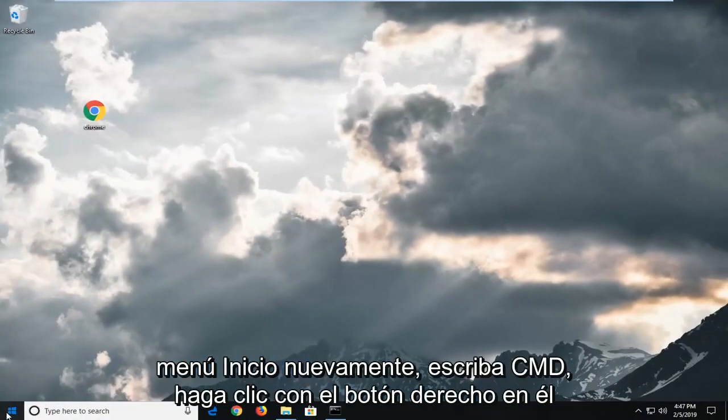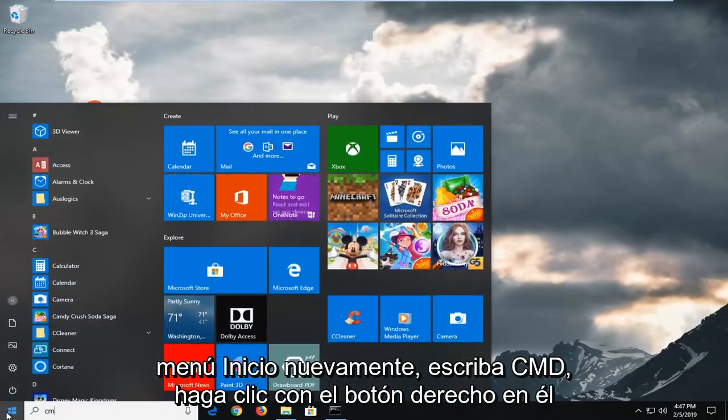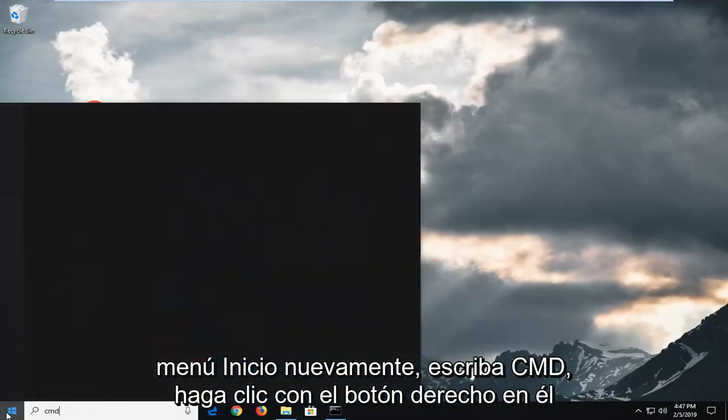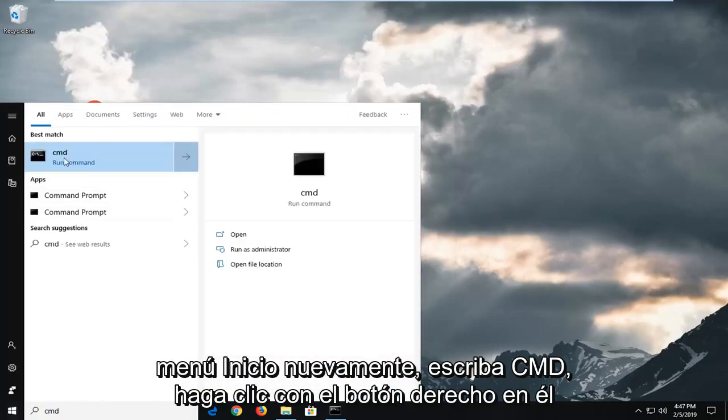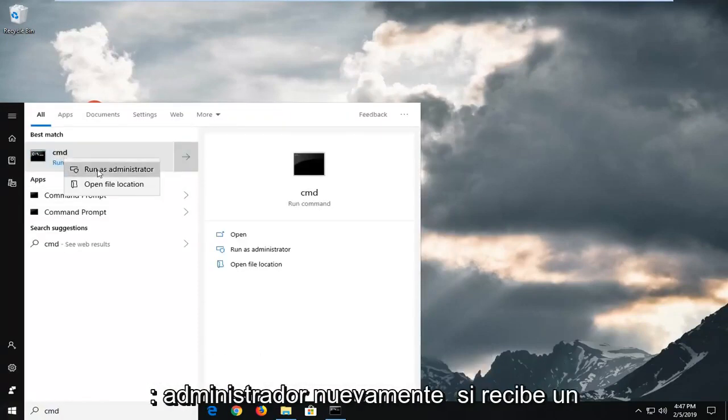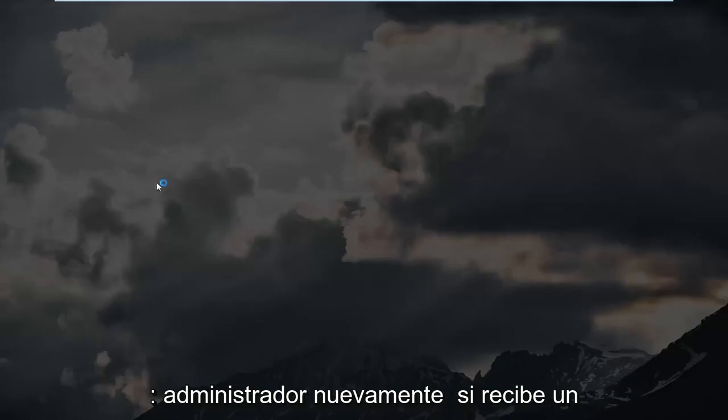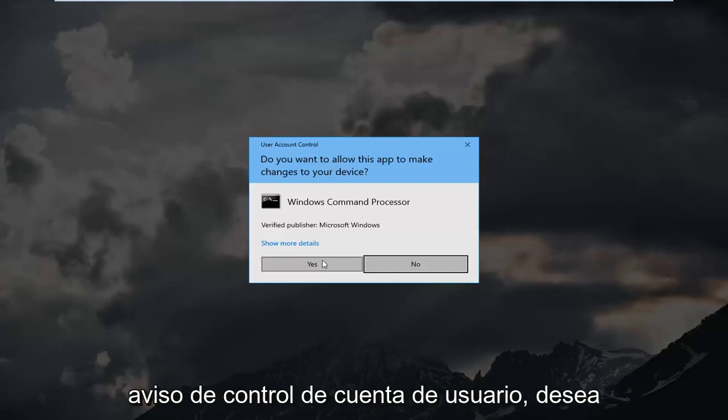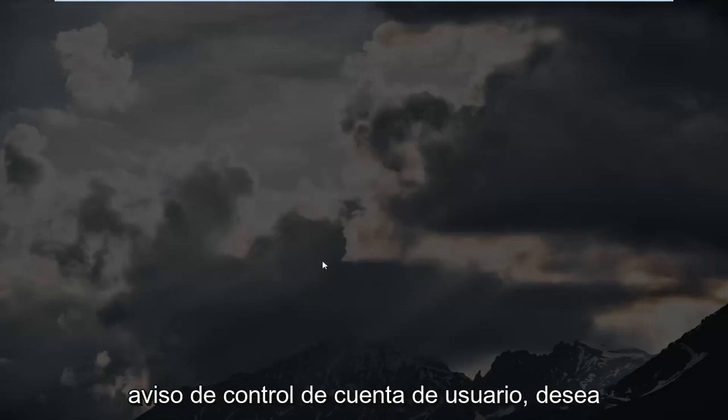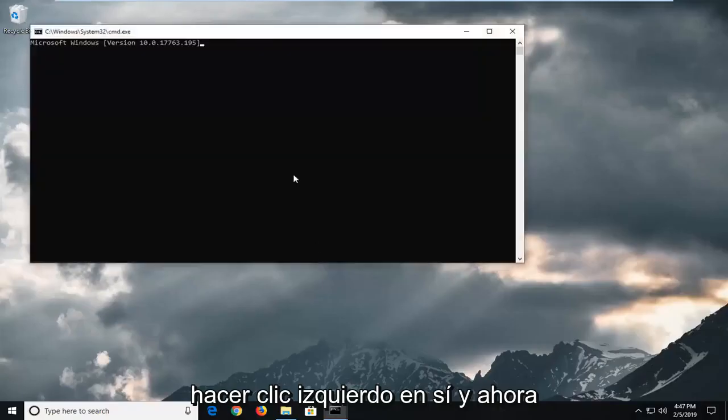open back up the start menu again. Type in CMD. Right click on it, run as administrator. Again, if you receive a user account control prompt, you want to left click on yes.